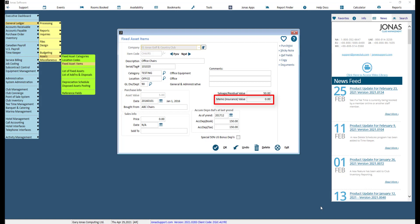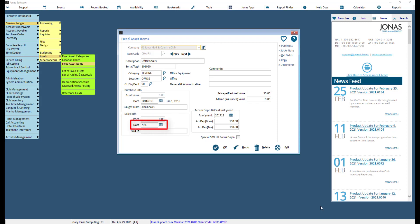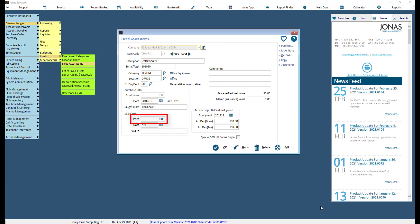Use the memo insurance value field to enter the value for insurance reporting purposes, which can be reported upon in the List of Fixed Assets program. If the asset is sold, enter the selling price received as well as the date the asset was sold, or leave the date set to N/A. You can also indicate who the asset was sold to. If a selling price is entered, the system will not depreciate the item and it will be considered a disposal.